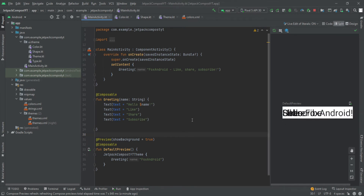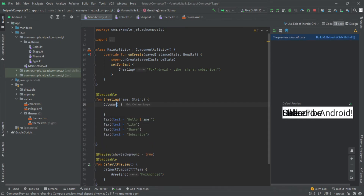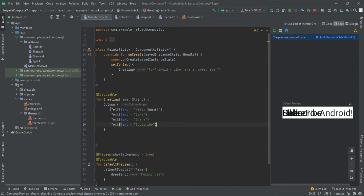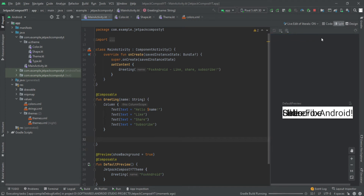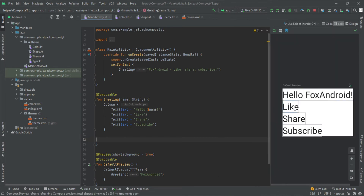To fix the overlapping of all four texts, we'll use a Column. Without passing any parameters, let's wrap all these texts inside the Column composable and refresh the preview. You can see now all four texts are aligned in a vertical manner.